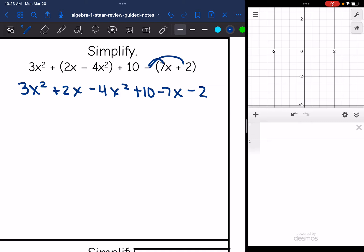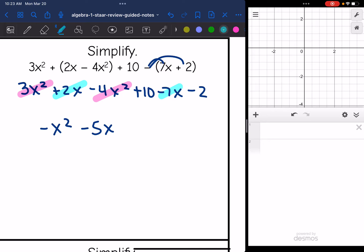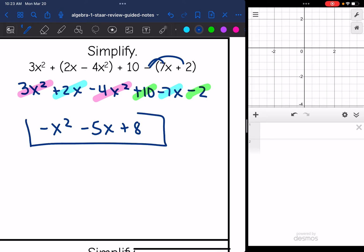Now I am ready to combine like terms. I'll start with the X squareds since those come first in standard form. 3X squared minus 4X squared is negative X squared. Then the X's: 2X minus 7X is negative 5X. And 10 minus 2 is 8. So that expression simplified to negative X squared minus 5X plus 8.